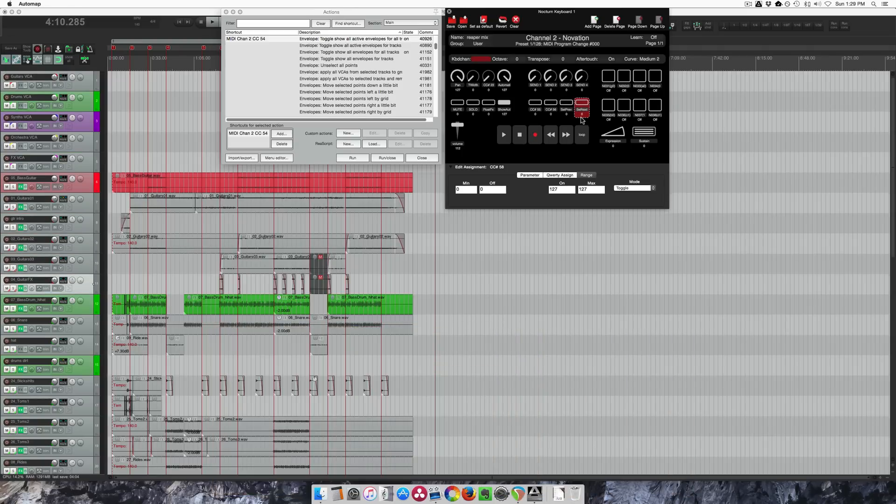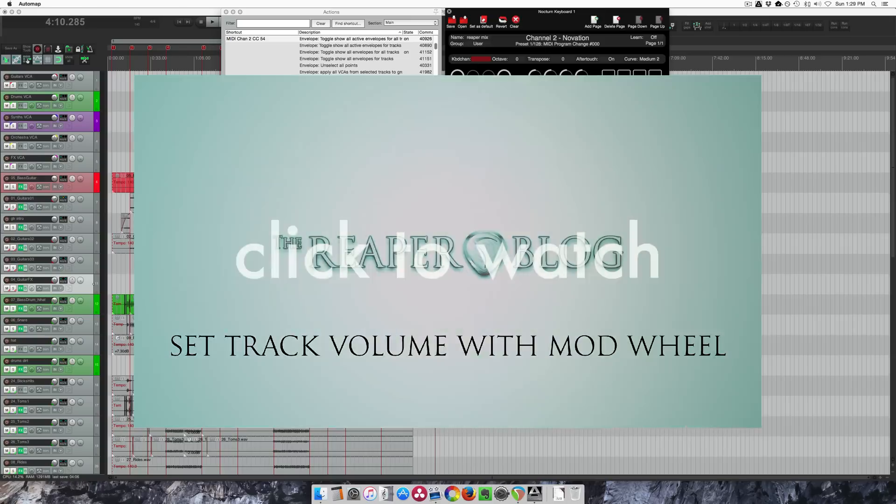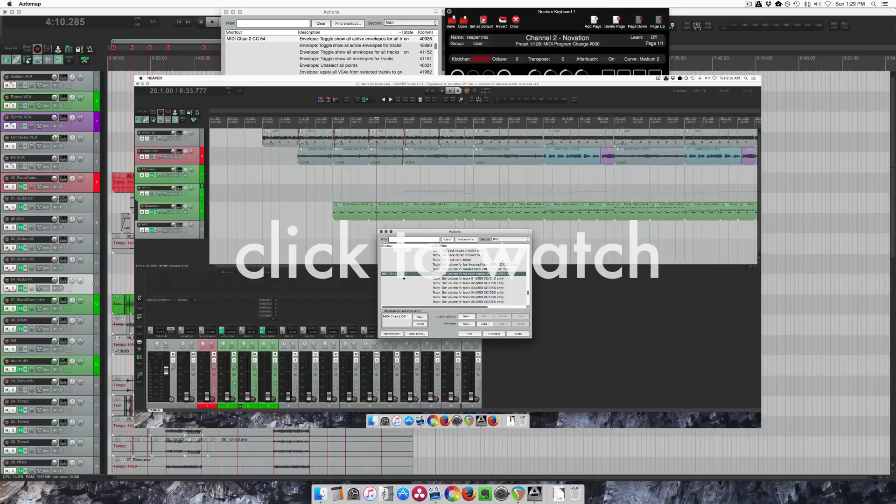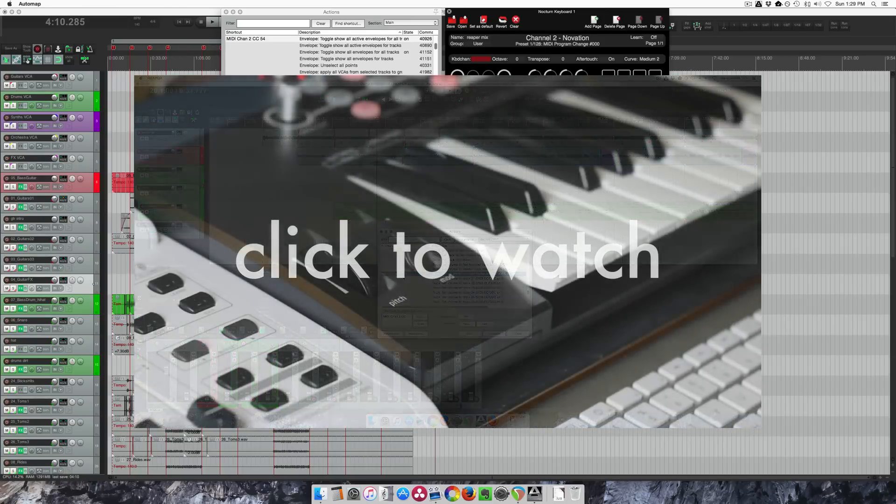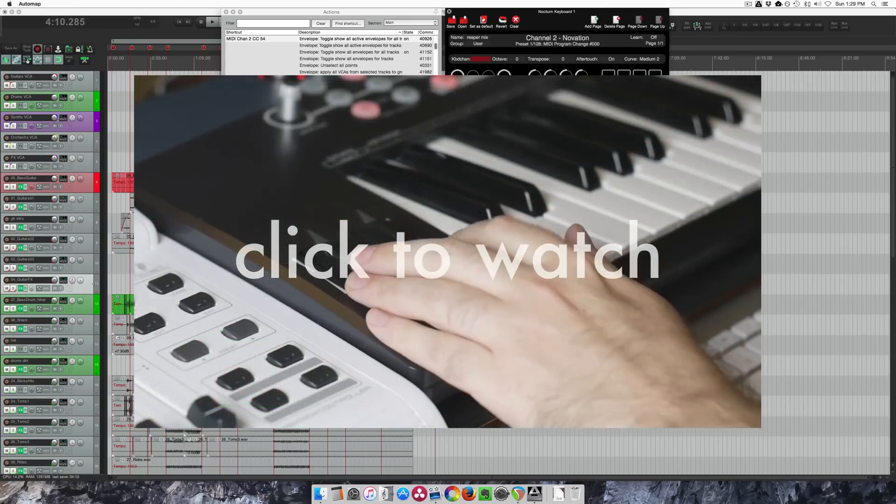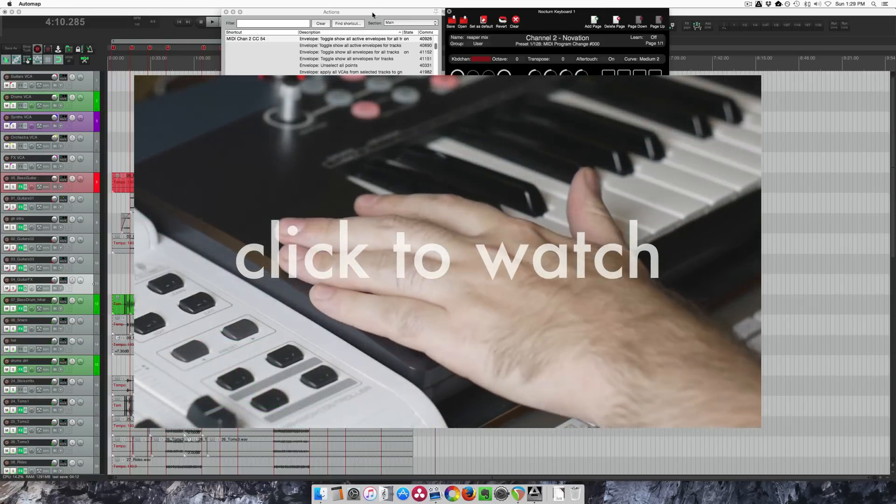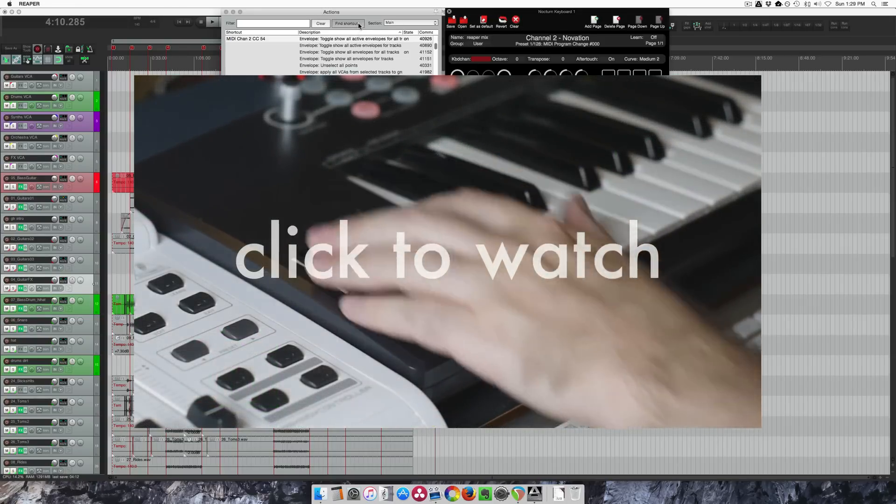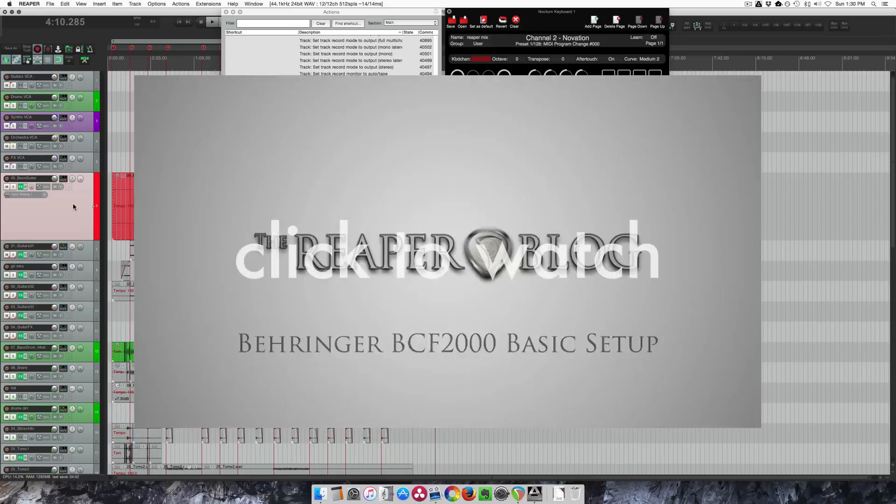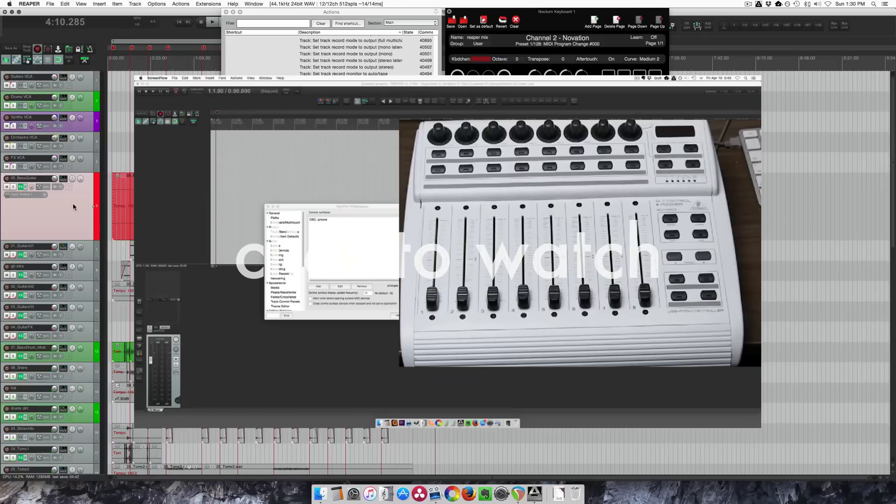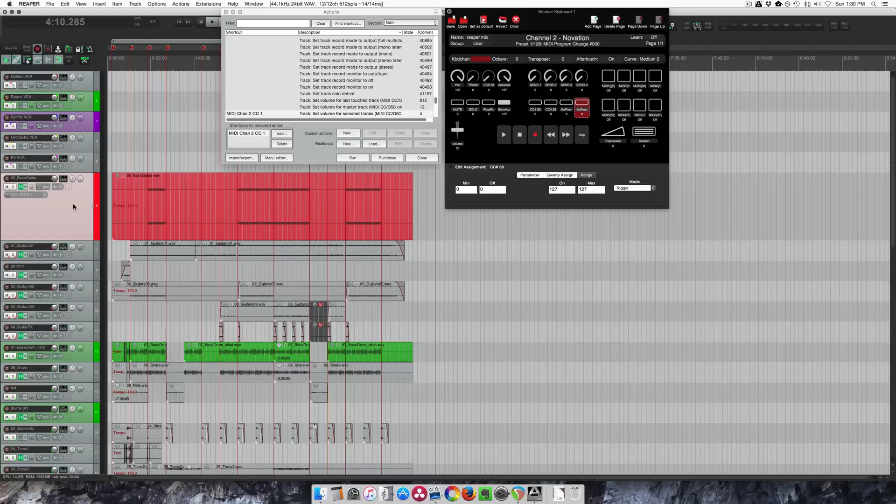So previously I've shown tutorials on how to link the mod wheel to the selected track volume. I've also done a tutorial on using the BCF 2000 control surface. I kind of use these things in different ways.